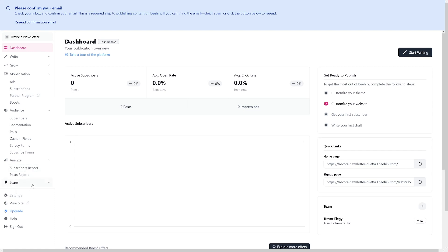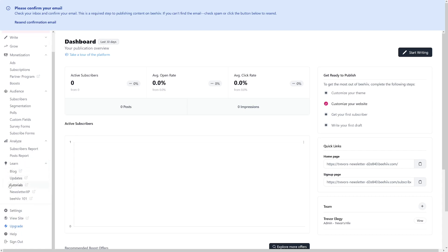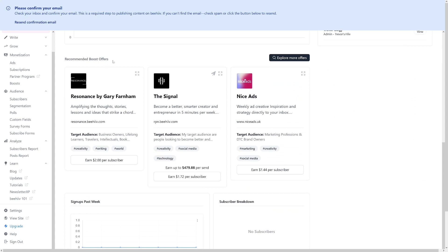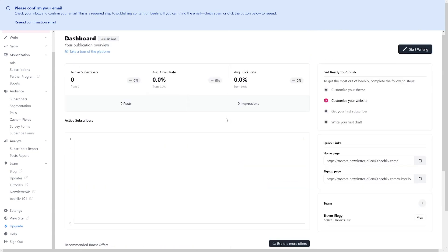Down there you've got a lot of learning sections which can be useful to you if you are just a beginner. If you scroll down, they will give you these boost offers. This is essentially just partnering up with some bigger people in order for you to get some money. But I think if you are just starting now, you can forget about this one.